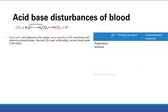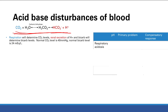Now we go to acid-base disturbances of the blood. We see the same equation we just saw — this is a key equation, so it could be helpful to memorize it. Carbon dioxide and water, with the help of carbonic anhydrase, make H2CO3, and then that can become bicarb and H+. Note that the arrows can go either way — this equation can go either way, depending on the balance of molecules on each side.